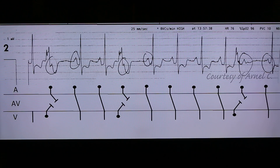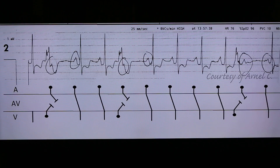This may mimic a 2nd degree AV block, but actually it is not. So the next time you see a blocked P wave after a PVC, think of concealed conduction and not 2nd degree AV block.